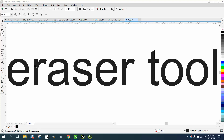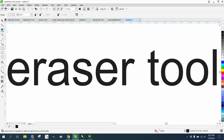Hi, it's me again with CorelDraw Tips and Tricks. Somebody left me a message on one of my videos that they cannot see their shapes that they can change with the eraser tool. It does make a difference if you have round — it makes a round hole. If you have square, it makes a square hole. So it does make a difference sometimes.